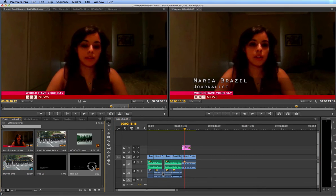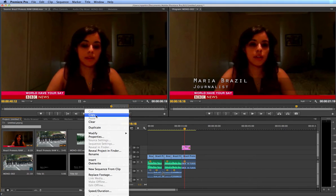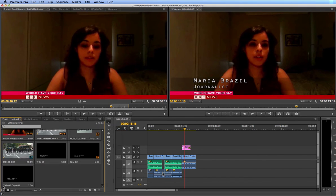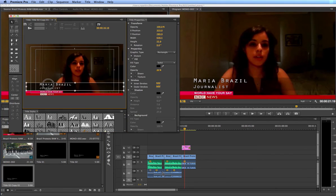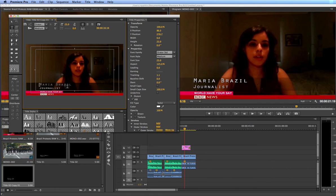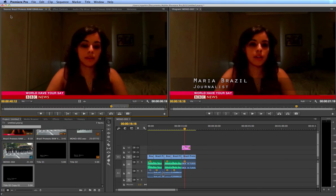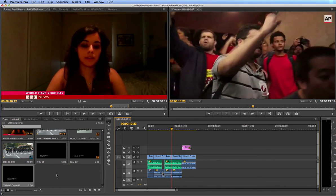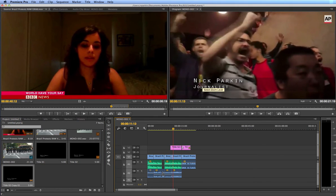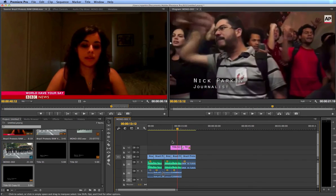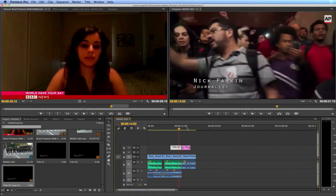The advantage of creating a title like this is that if I'm happy with the font and design, I don't have to recreate it from scratch for every person in my package. I can right-click and choose Duplicate. Now I have Title 02 Copy. If I change the name and edit the text for my next interviewee, I get a second title — for example, Nick Parkin, journalist. I can move that title across the timeline, and it's really easy to keep duplicating and changing the name so you have the same style throughout the video piece.